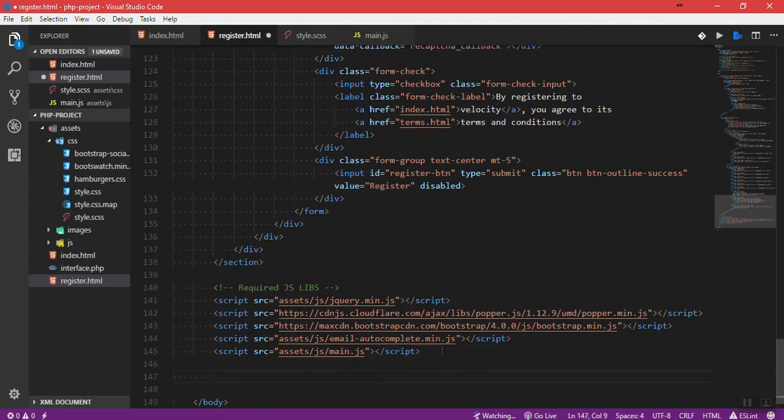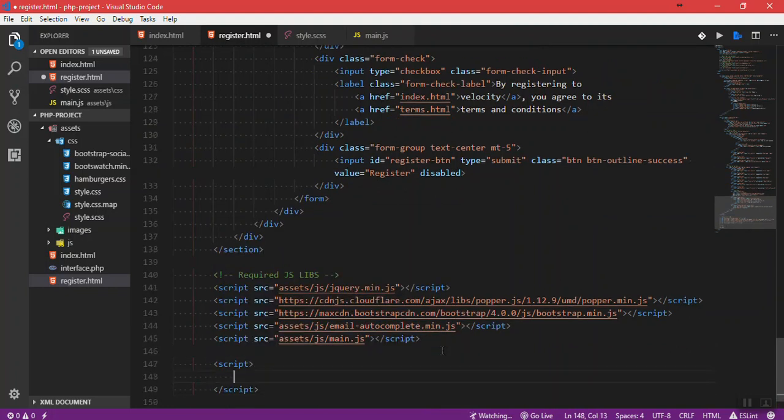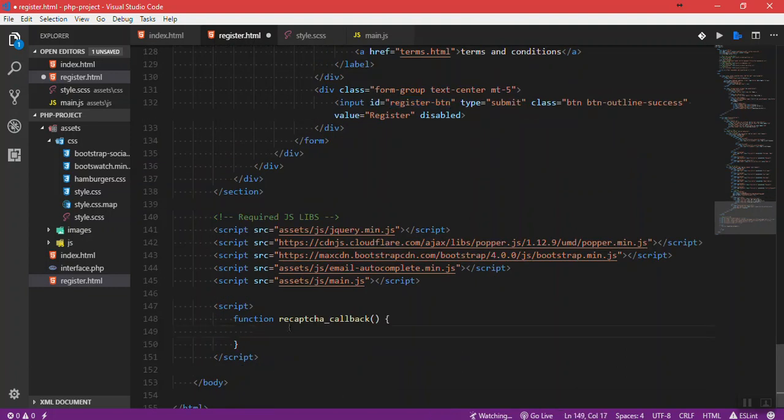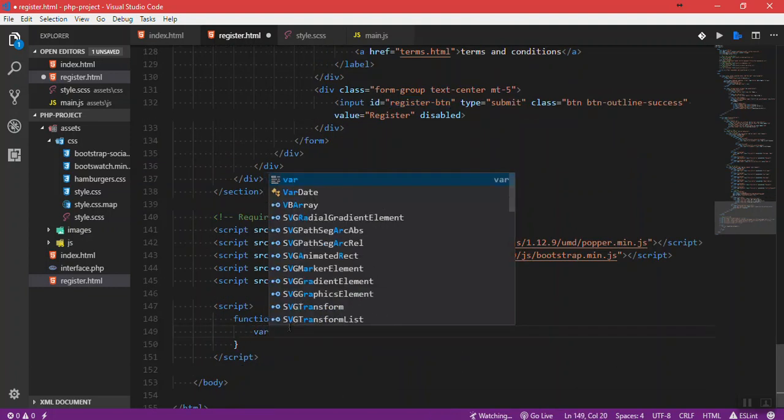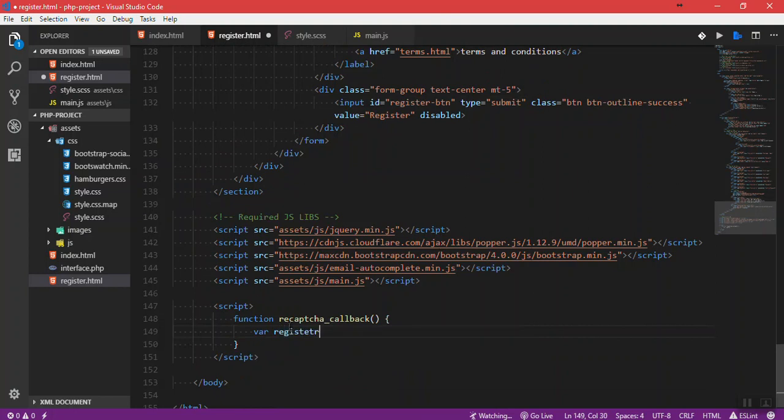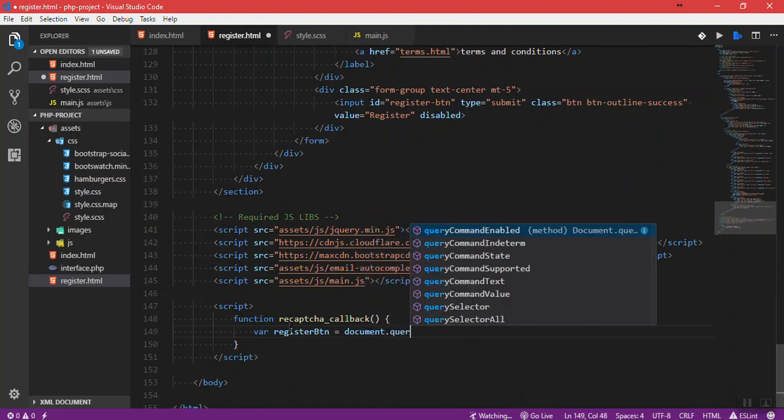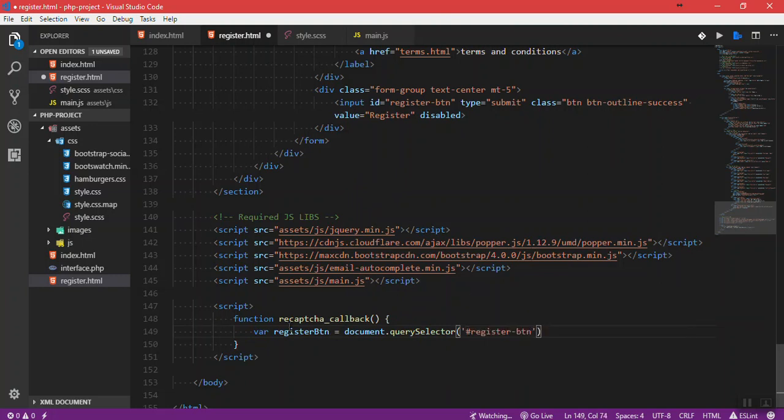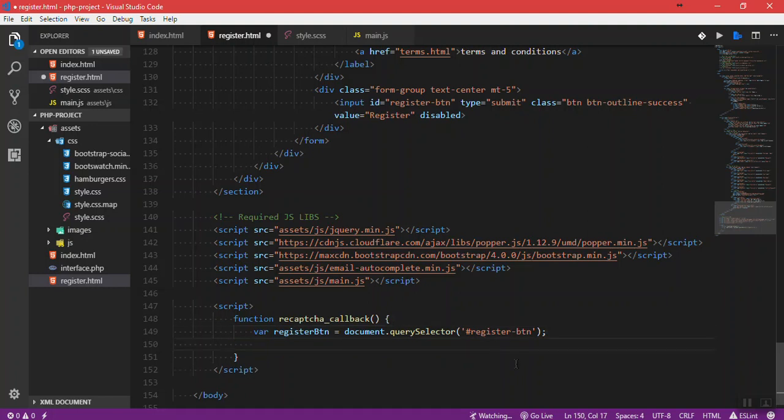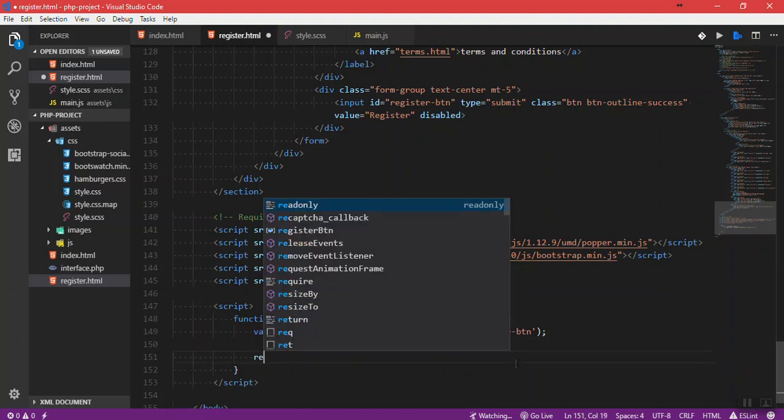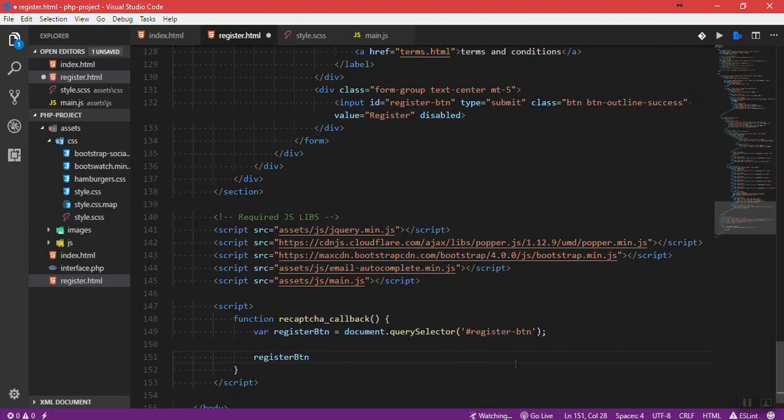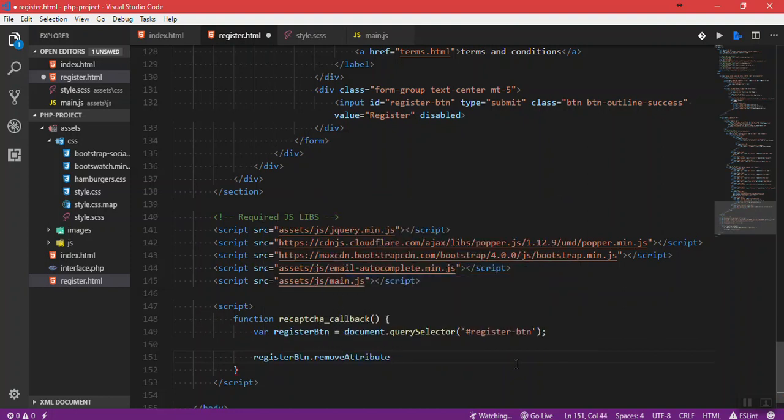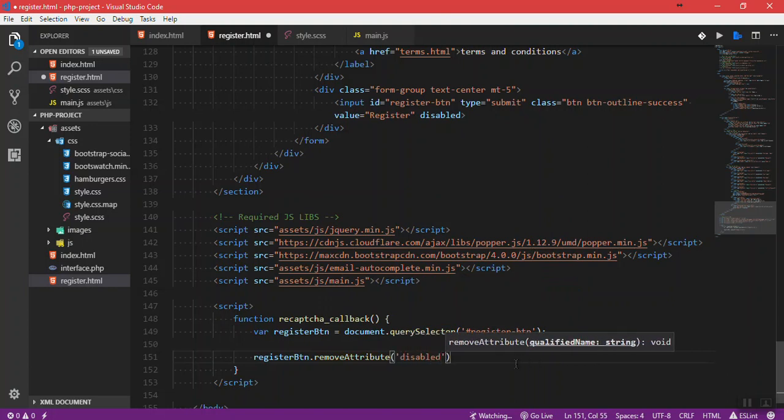Let's go down here. Let's type script and create the function recaptcha_callback. Let's select the input of type submit. I'm going to say var registerBtn will be equal to document.querySelector. I'm going to remove the disabled attribute with registerBtn.removeAttribute.